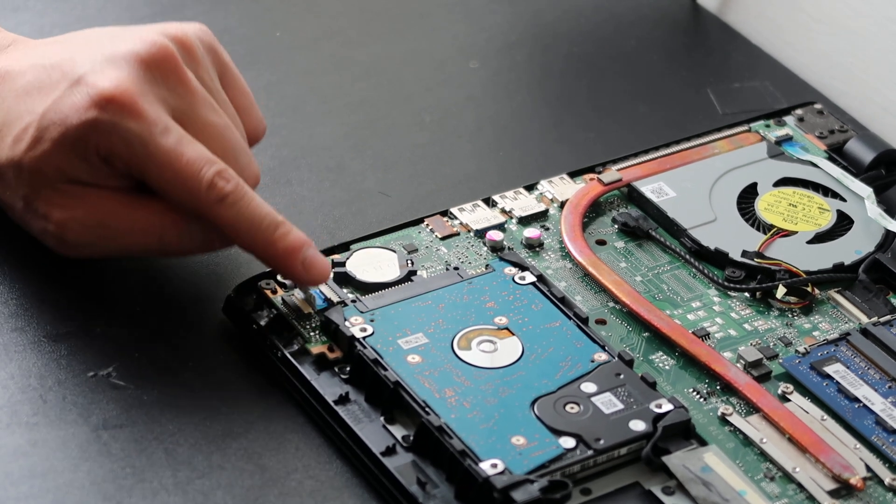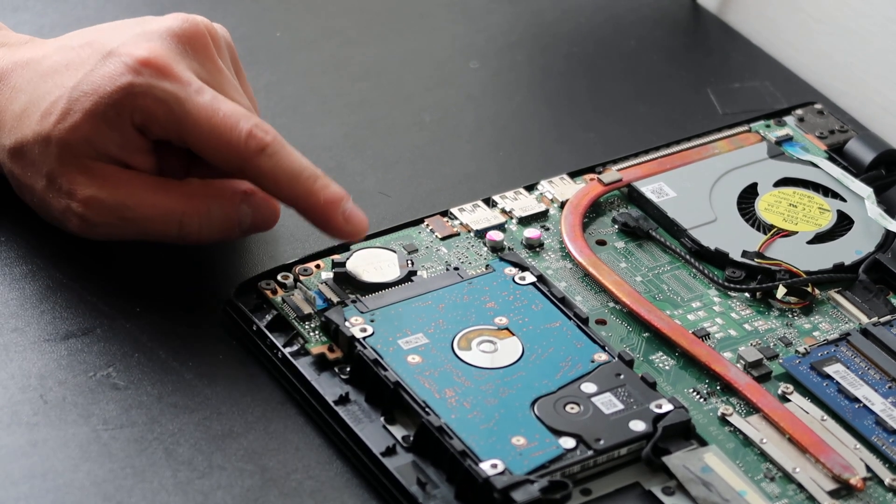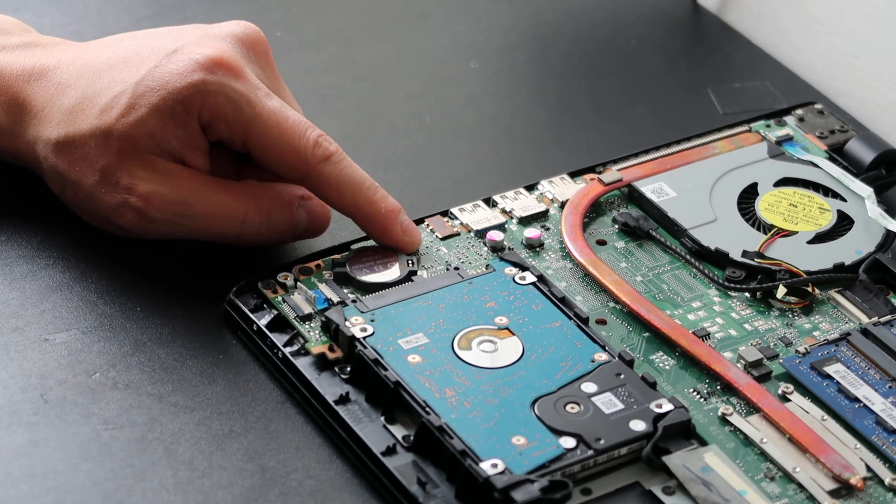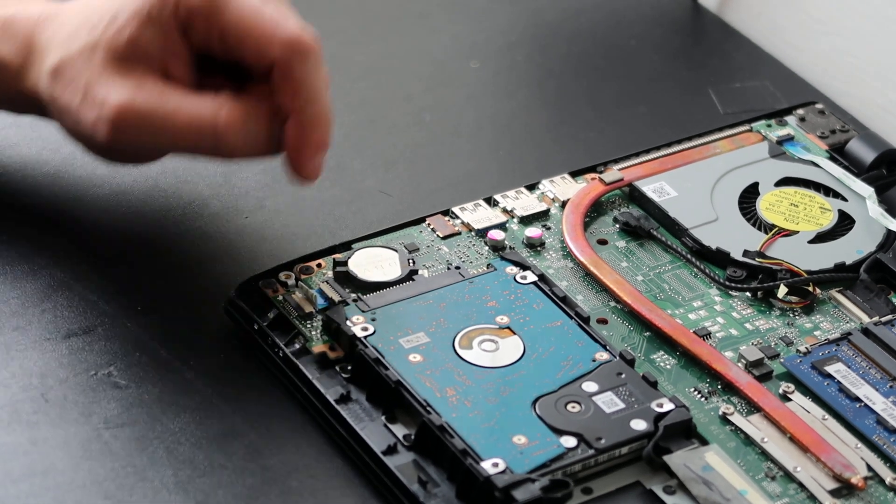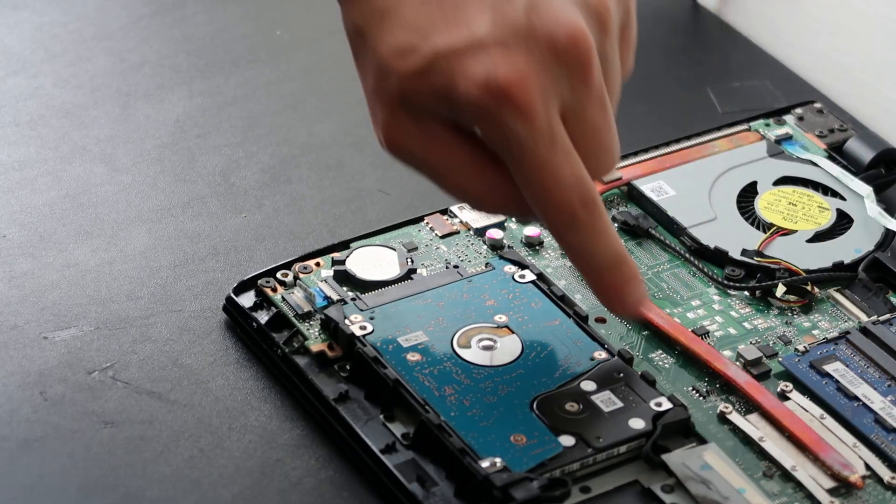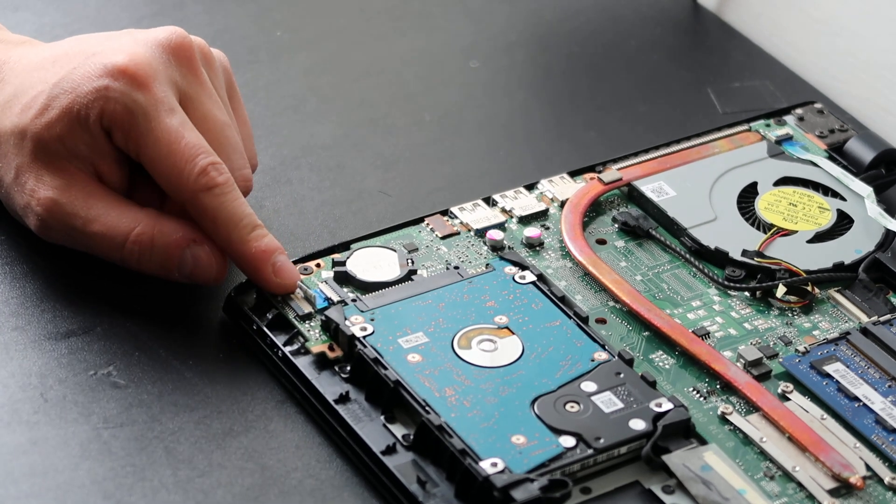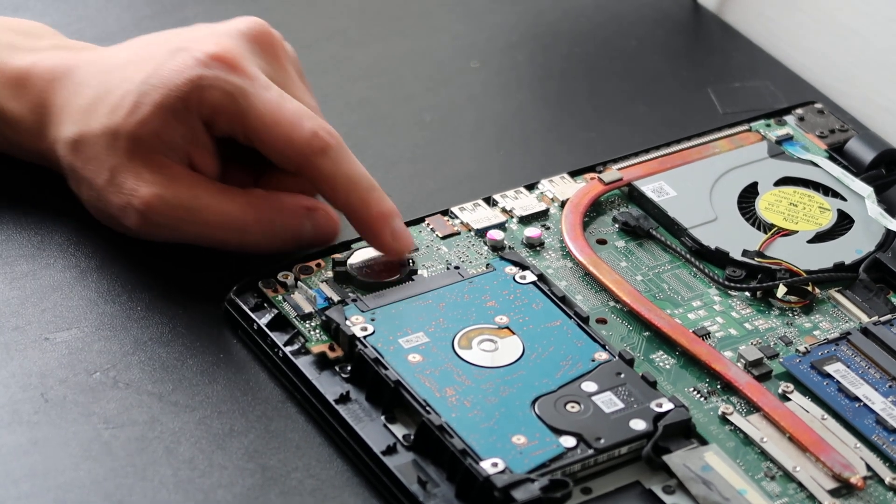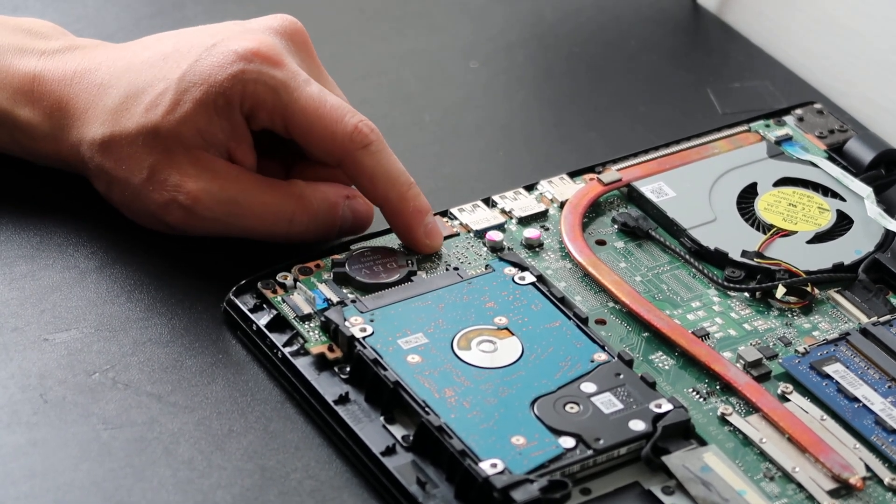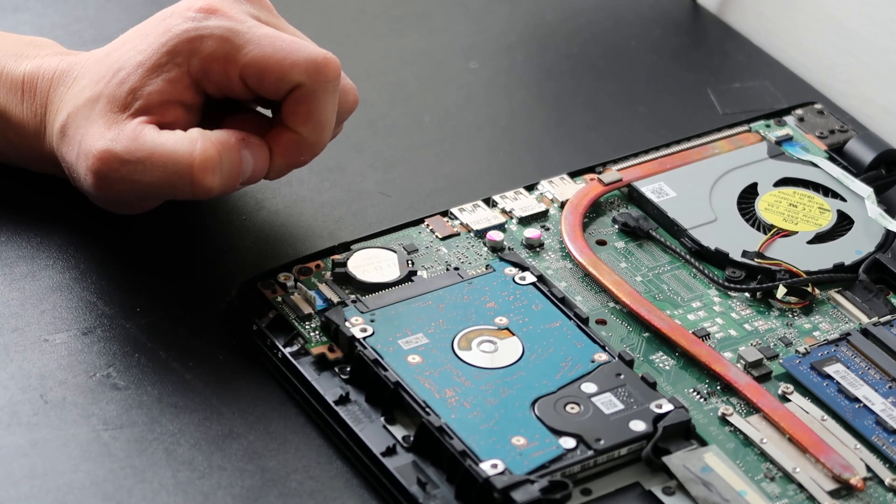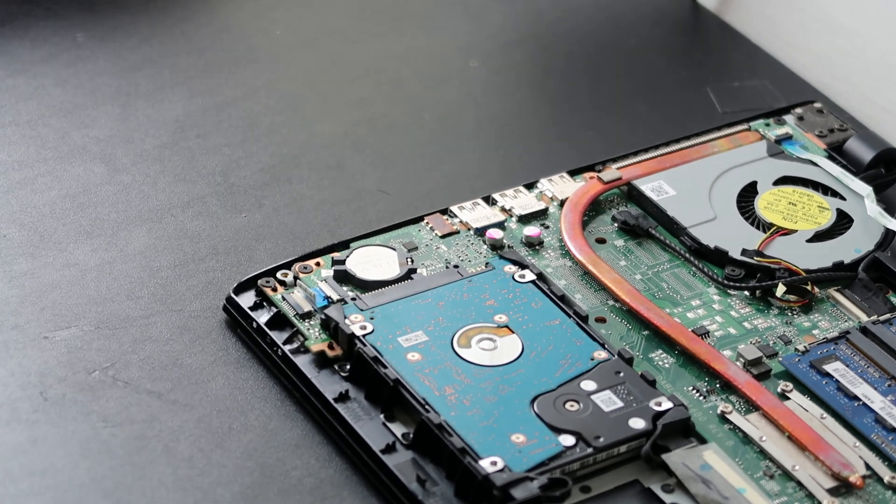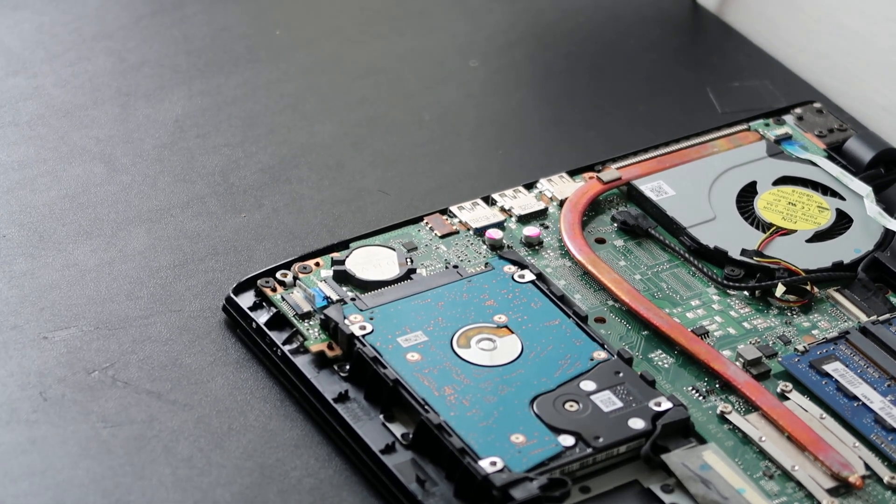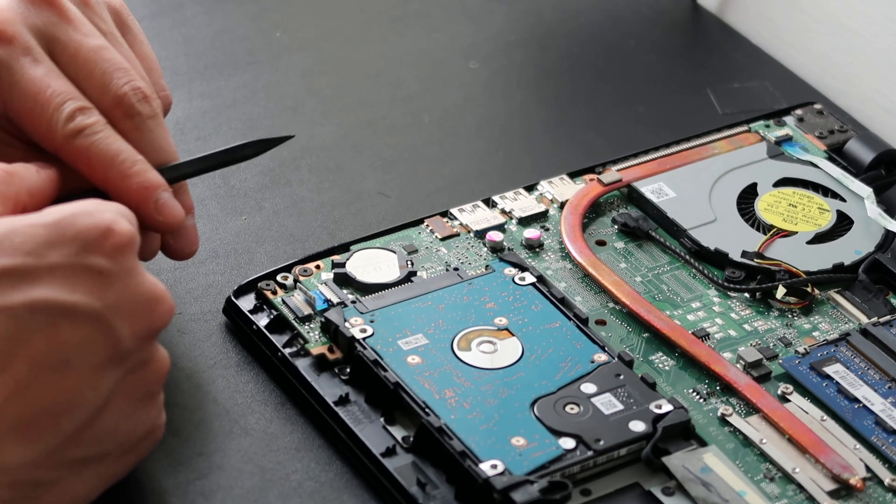Sometimes they plug into the motherboard and you have to unplug them. But in this case, we're going to have to physically remove it from the motherboard, so be careful with this part.